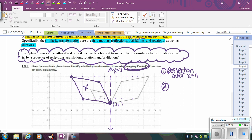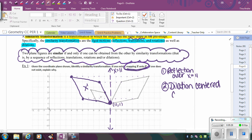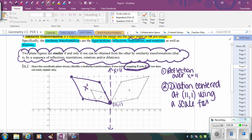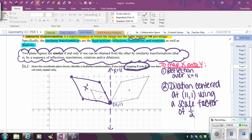Verifying with another point confirms the scale factor of 1 half. So the second step is a dilation centered at (11, 1) using a scale factor of 1/2 to map X onto Y. It's very important to specify which figure you're mapping onto which, because if you don't, it would be an enlargement instead of a reduction. Those two steps — reflection then dilation — are the similarity transformations that occur.